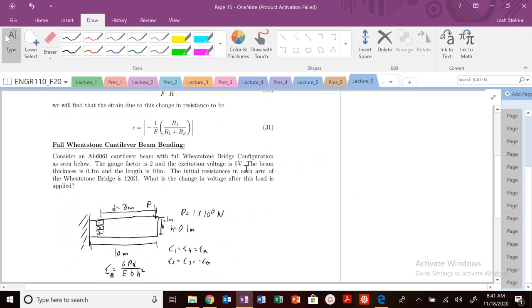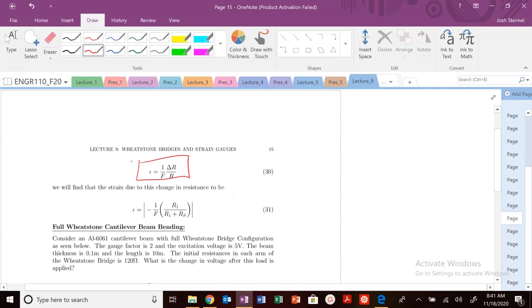And then, excuse me, let me zoom back. All right, there we go. I have this expression here, I plug in for that delta R, and I can get this.